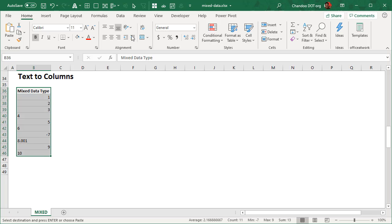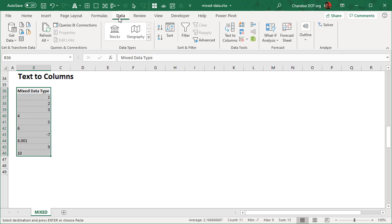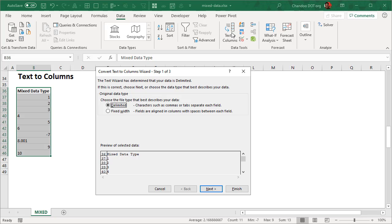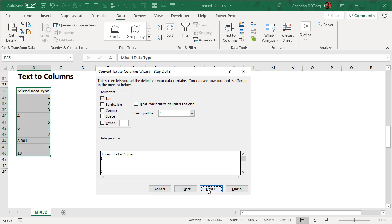When you have data like this, you just select all of this data, go to Data, Text to Columns. And then you don't need to specify anything for a single column. But if you have multiple columns, then you may have to specify delimiters, etc.